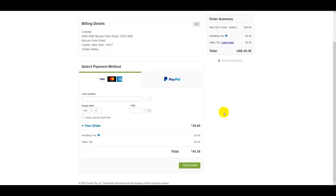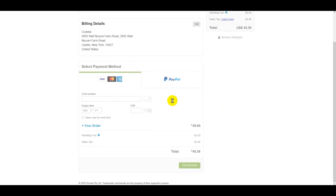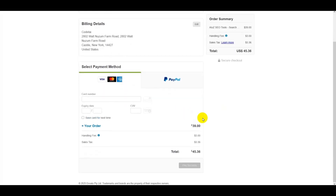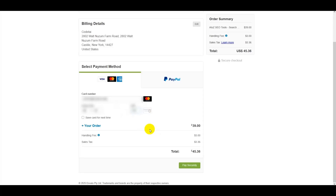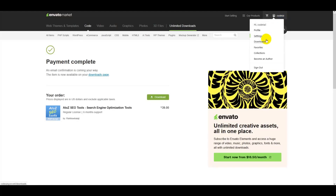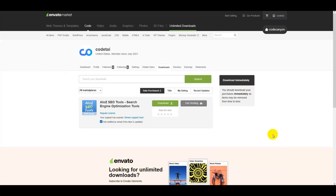After saving your billing details, click Save and Continue. You can purchase using two international payment methods — a banking card or PayPal. Submit your banking card information step by step. Then click the Pay Now button. As you can see, I have successfully purchased the premium source code.